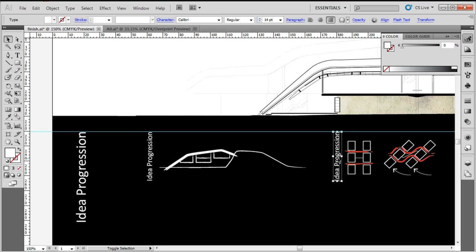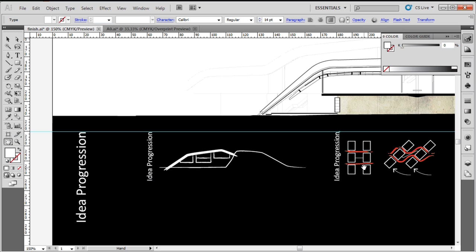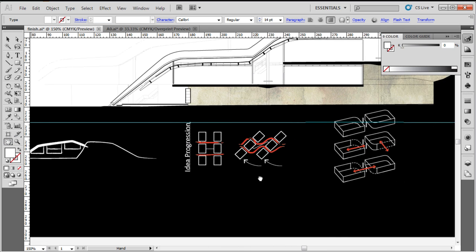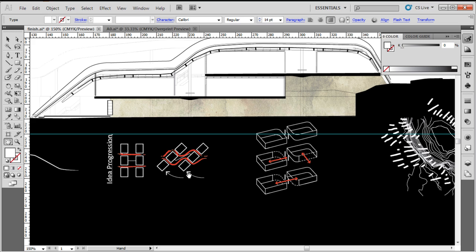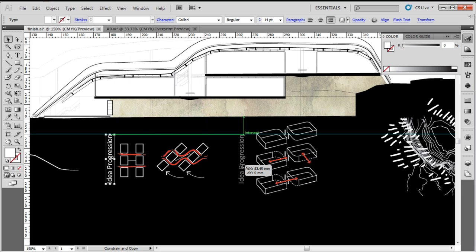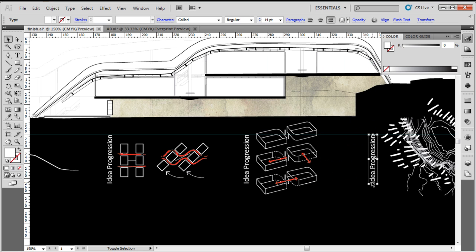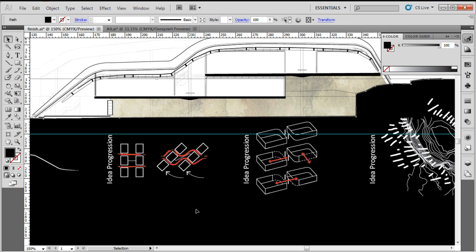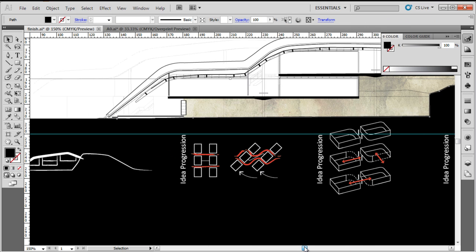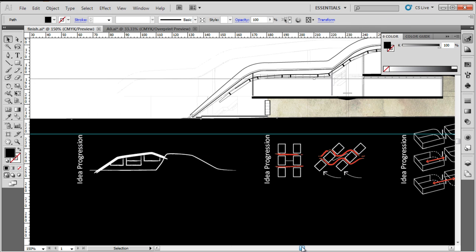Now obviously they're not all going to be titled idea progression, but I just want to orient the text to start off with. So V for the selection tool, alt-drag and shift, alt-drag and shift to get them perfectly across. And then I'm just going to quickly edit the text. Now just because it's on an angle doesn't mean we can't edit it.